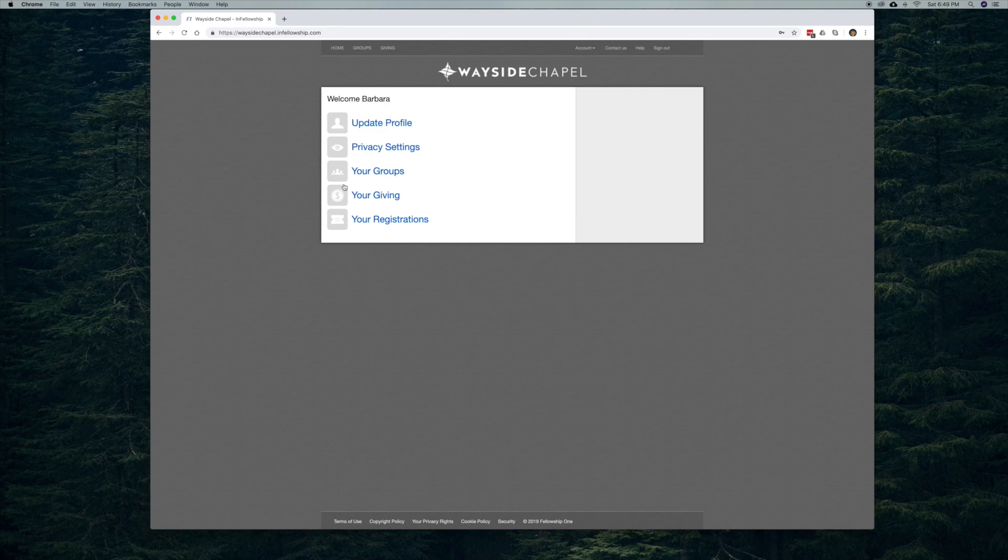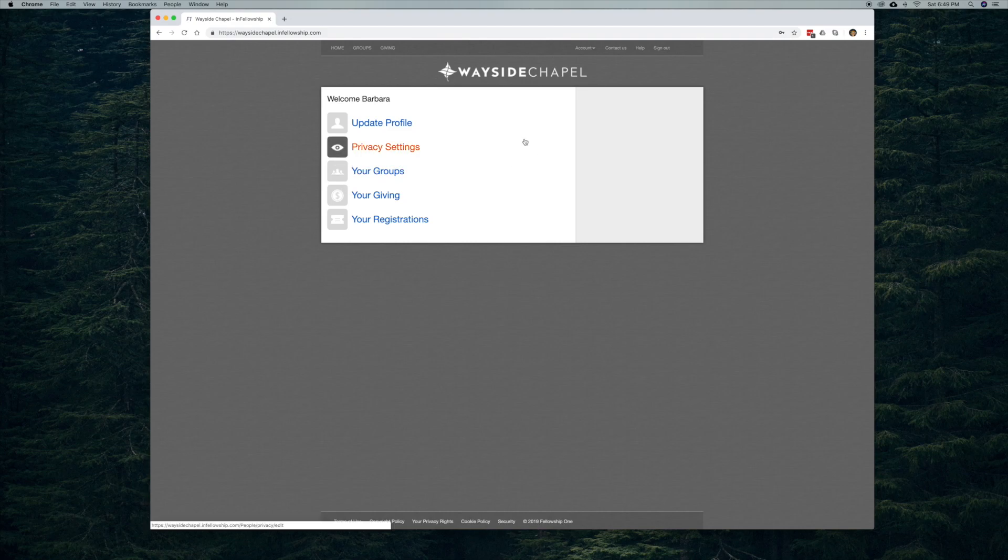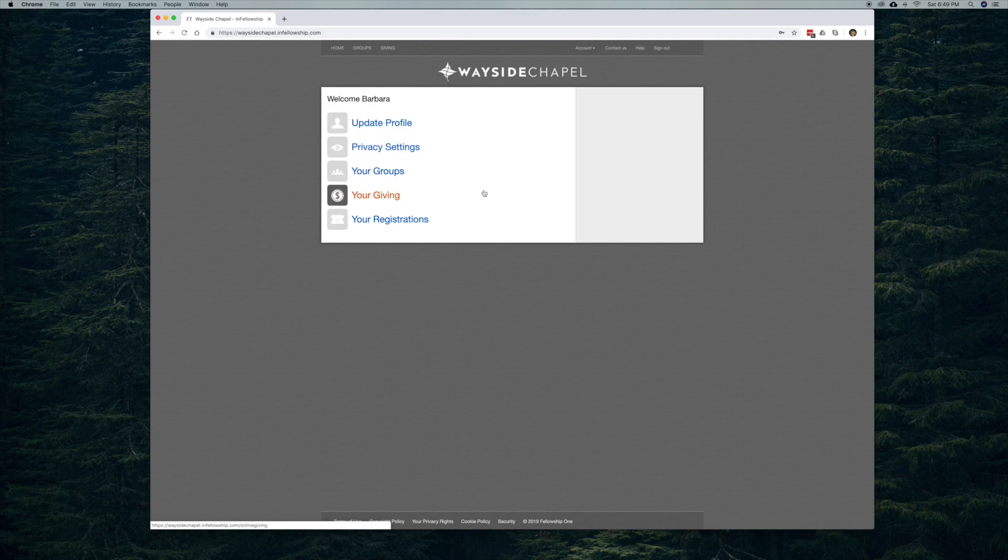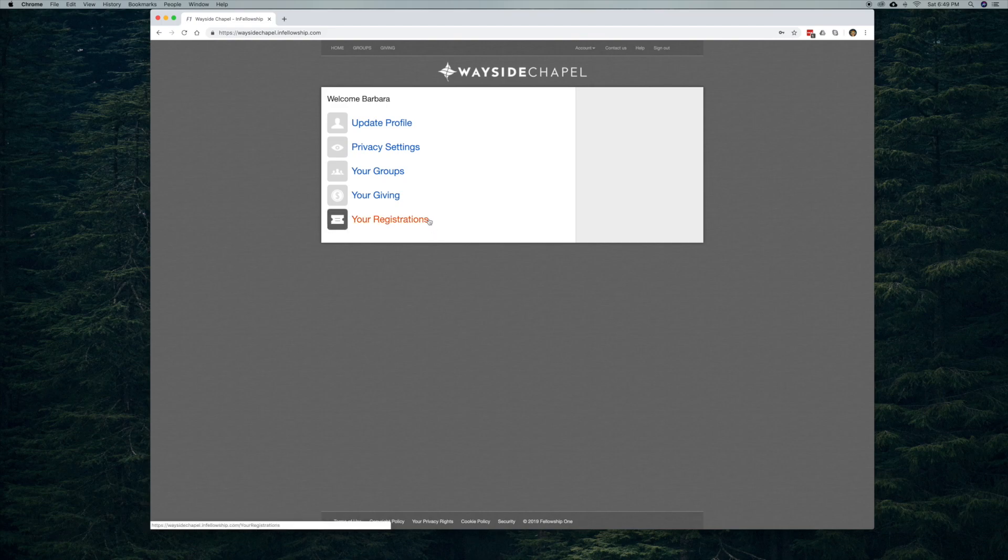you're going to see a whole list of things that you have available to you through FellowshipOne. You can update your profile, which is really helpful if you move. Your privacy settings, you can see your giving up to the date. And then at the bottom here, you see your registrations.